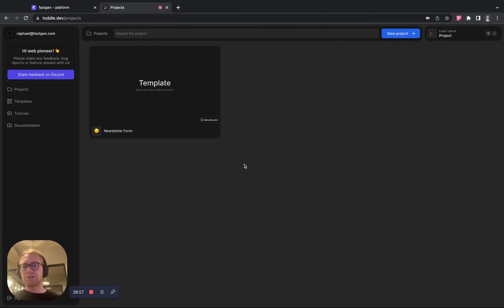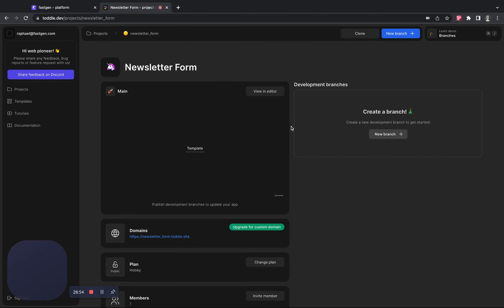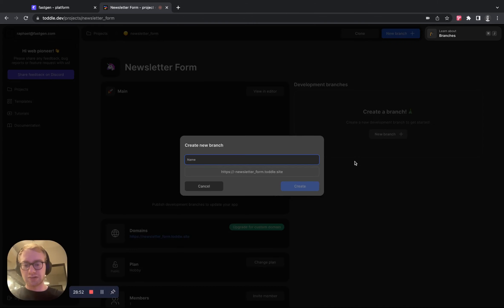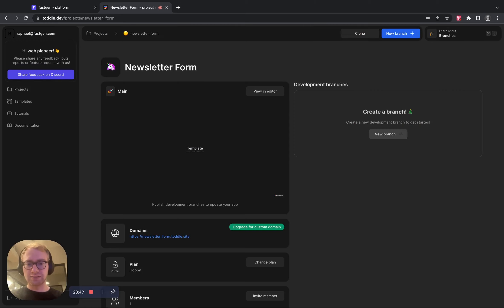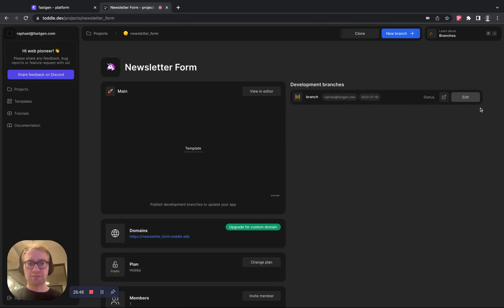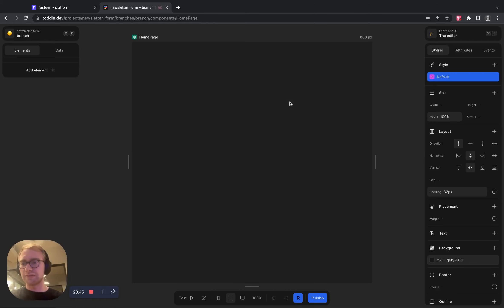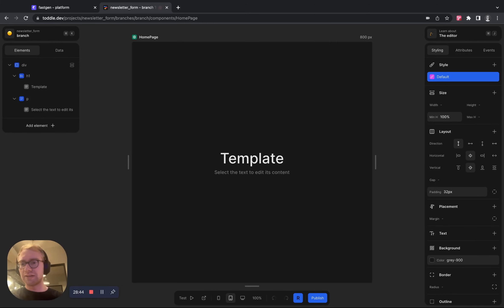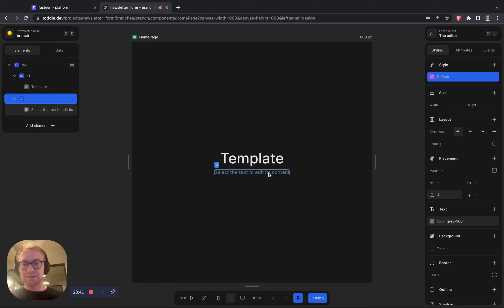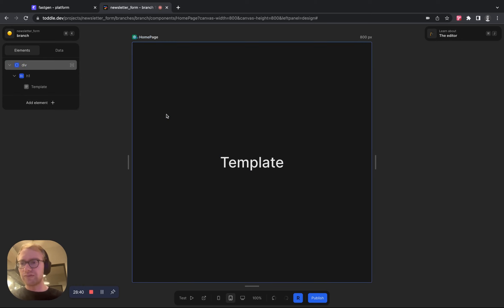Okay, so now we have our template in here. Let's click on it, create a new branch, create, hit edit to go into the editor and toggle. And now we have this, so let's remove the paragraph.